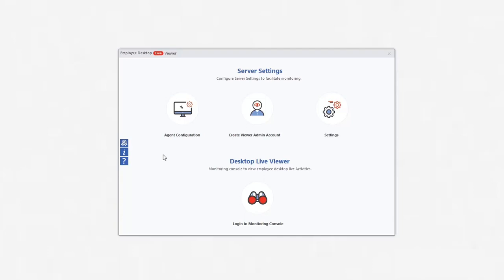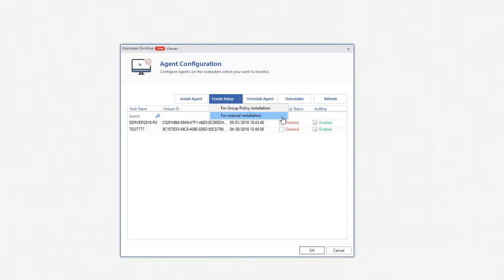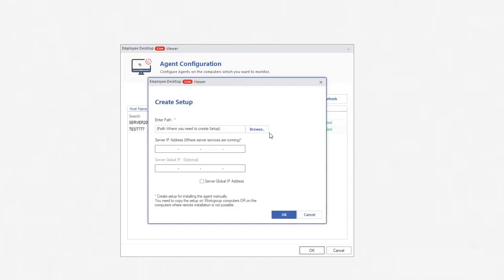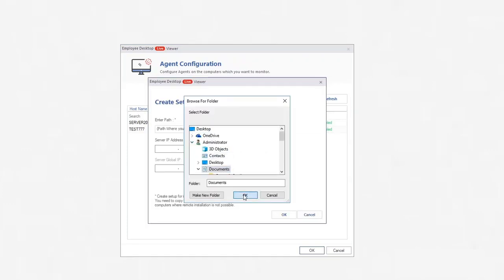To create the manual agent setup, click Agent Configuration under Server Settings. Select for Manual Installation under Create Setup drop-down. Enter the path to save agent setup and enter local server IP.